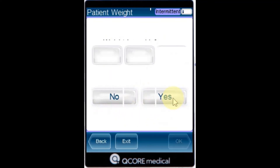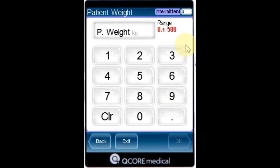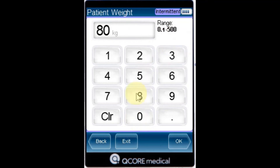Press yes. From the patient weight screen, using the keypad, enter the patient weight and then press OK.